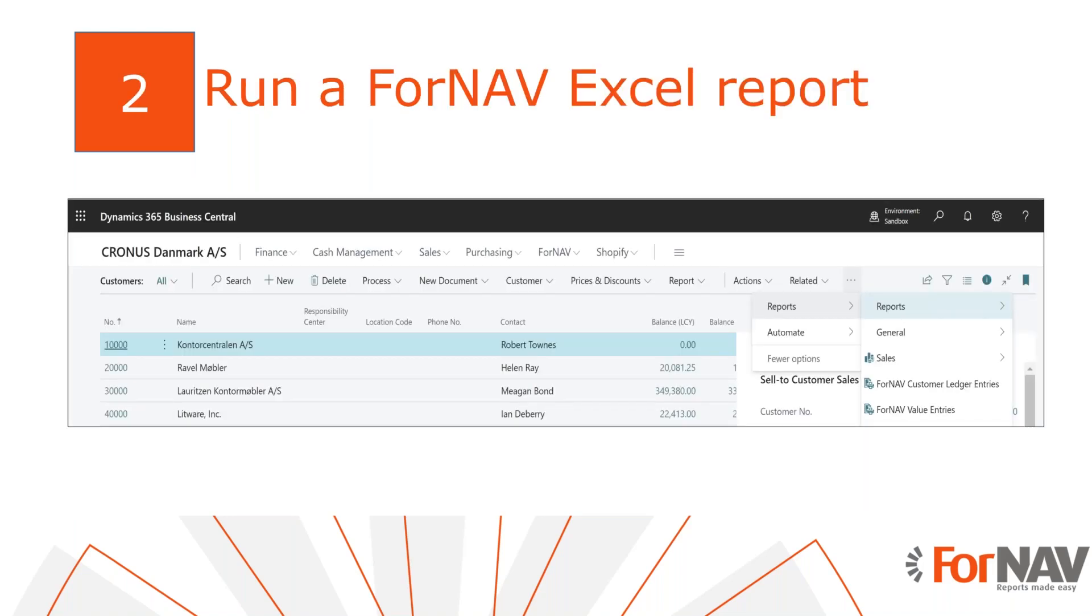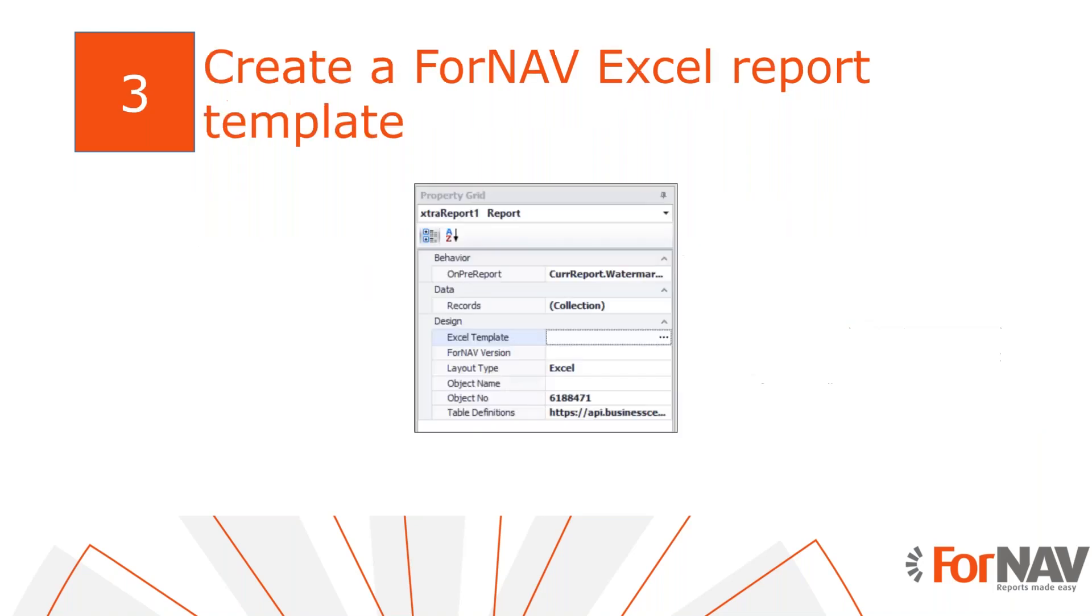To run a ForNAV report, you simply run the reports from the ForNAV URL. We have built-in actions all over the application to get these reports. When you've created a ForNAV Excel report and want to change the look and feel, you simply import this into the designer and publish a new layout with the template.